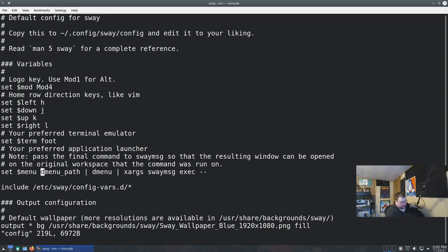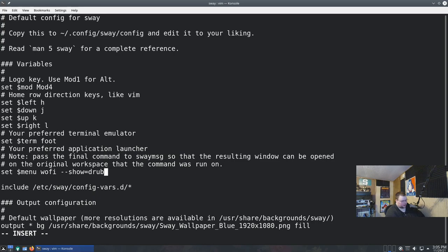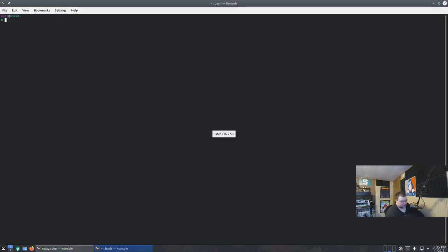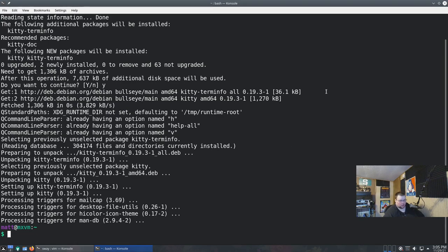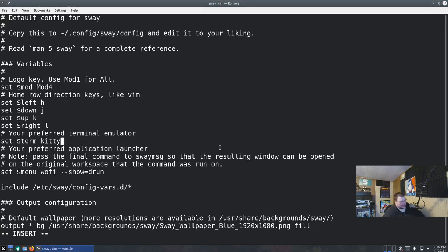I'm going to change the launcher in the config to 'wofi --show=drun'. I also need to change the default terminal — instead of foot, I'm going to use kitty, so I'll run 'sudo apt install kitty'. You could use any terminal you want. I would use Alacritty, but it's not in the Debian repositories, so kitty it is.